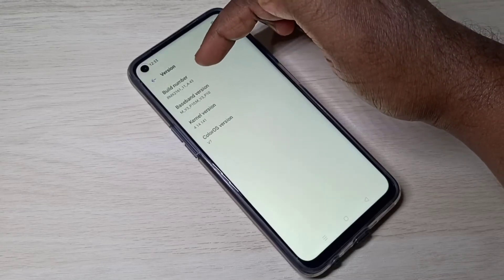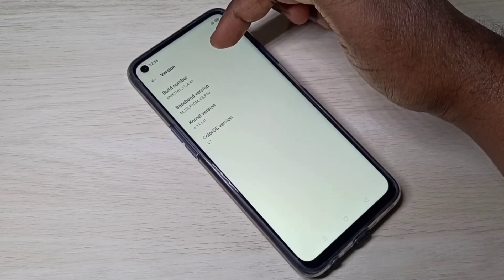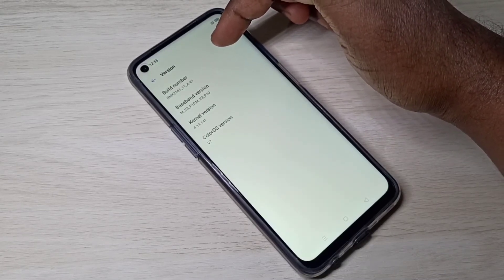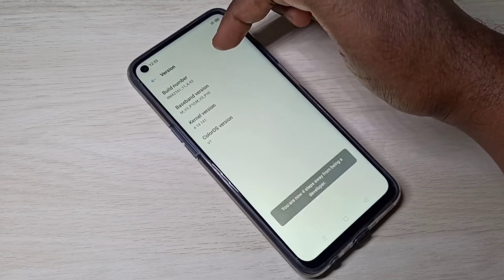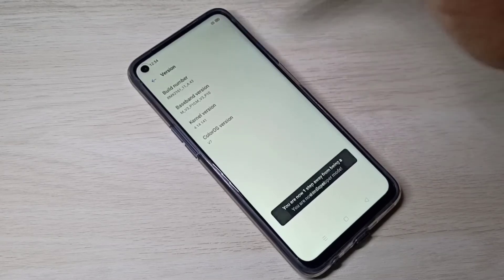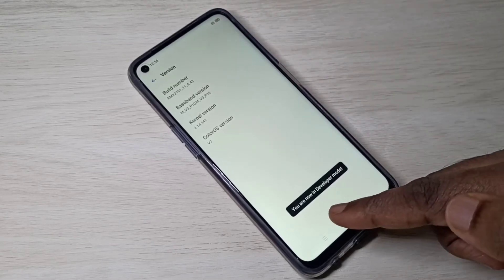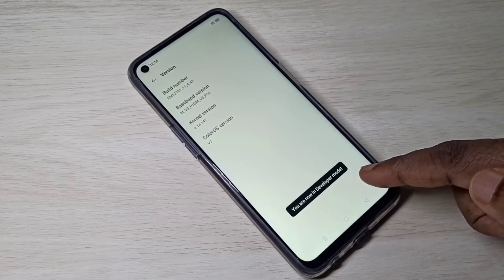Here you can see the build number. We need to tap on the build number 7 times: 1, 2, 3, 4, 5, 6, 7. Here you can see the message: you are now in developer mode.